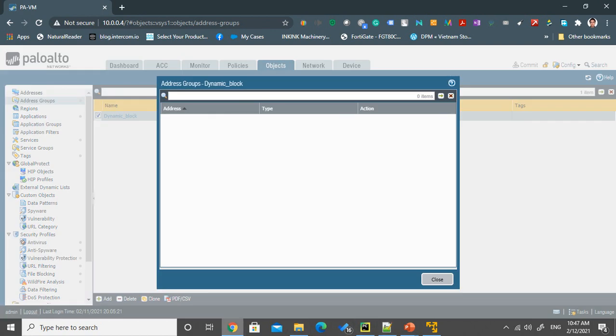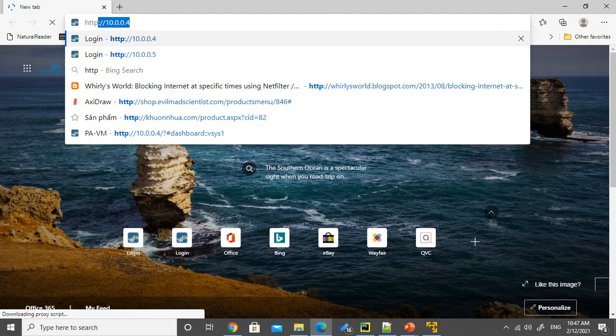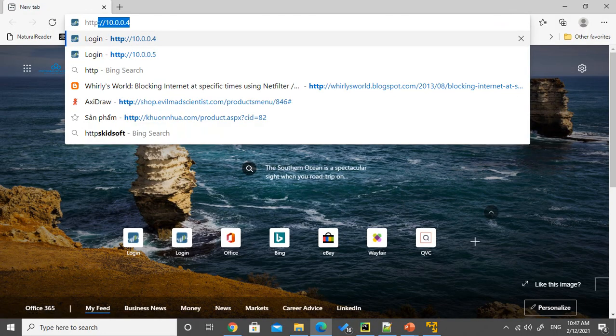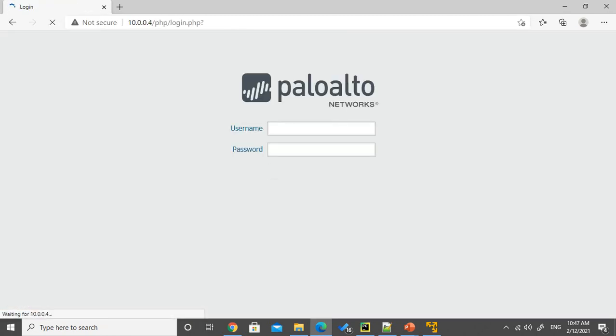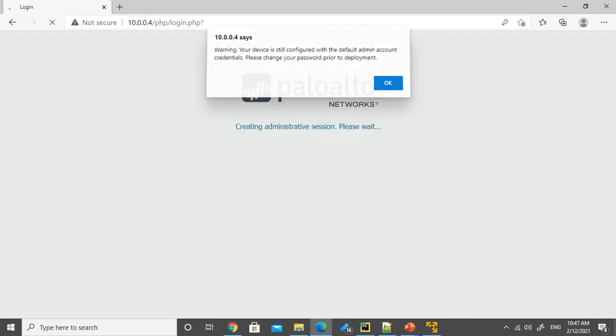I will log into the firewall using plain HTTP and it will alert me using the Python script and it will automatically change the policy.